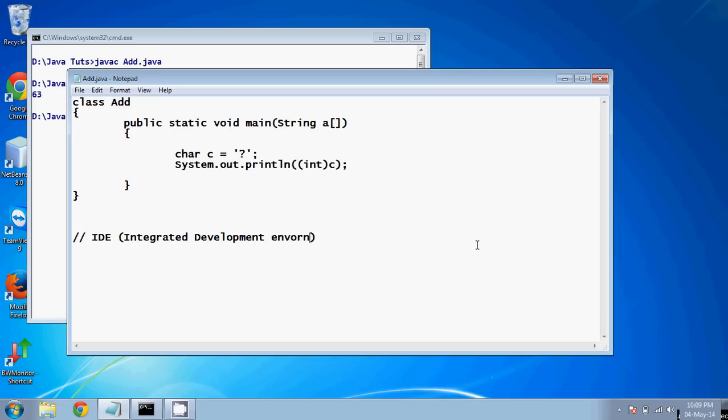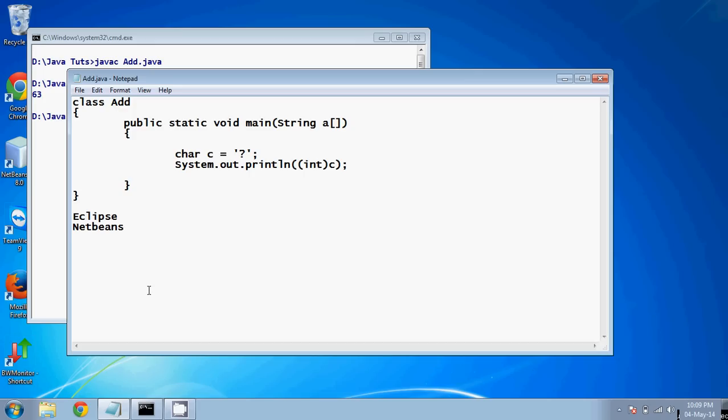So we can use IDEs. We have Eclipse, we have NetBeans, we have IDEs like JEdit — there are a list of IDEs available. The one I use is NetBeans.